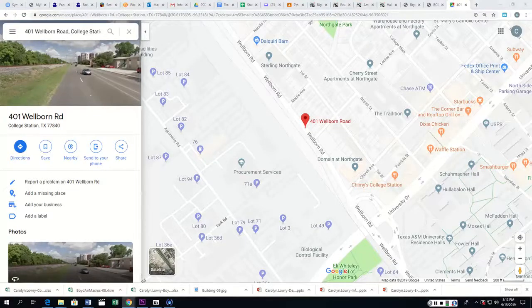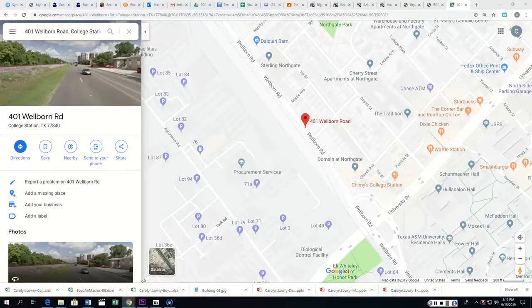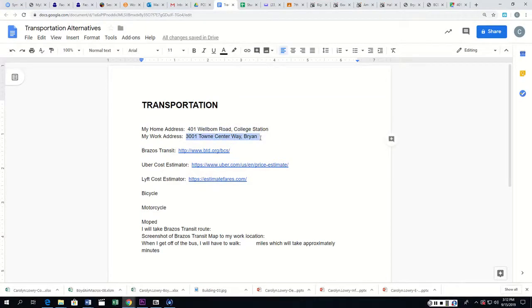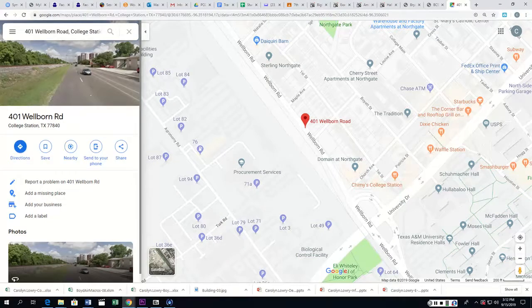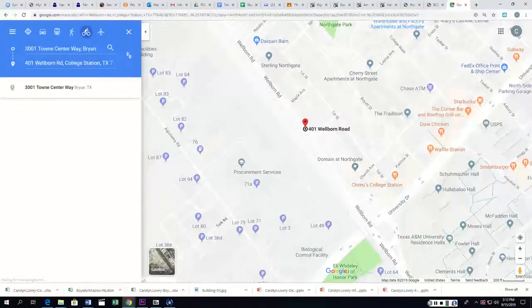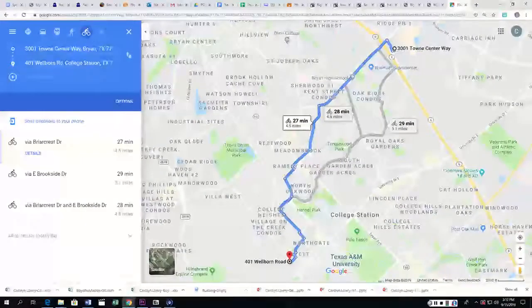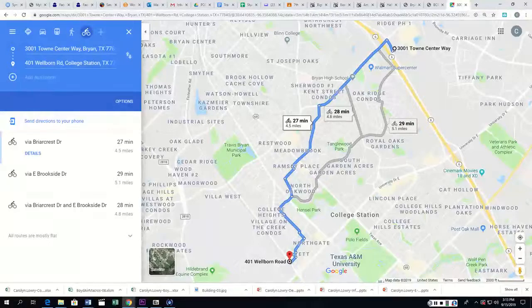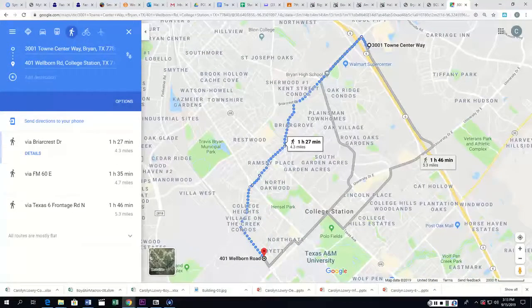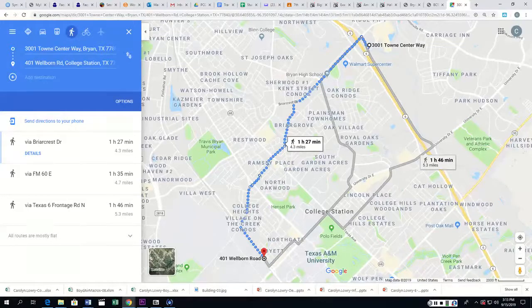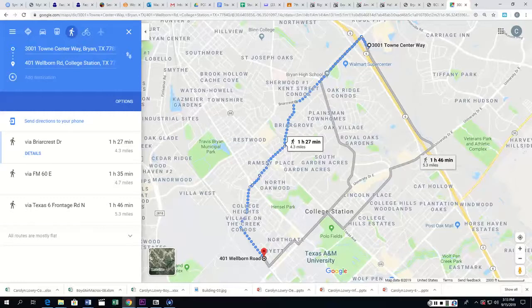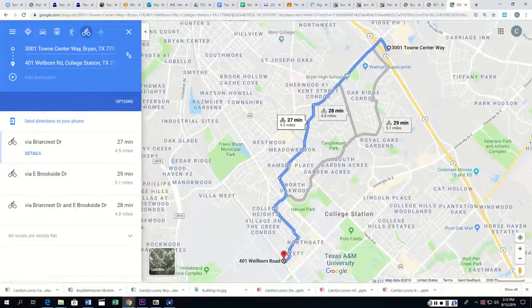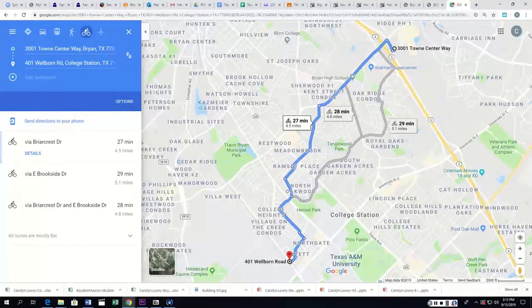So, on our map, that's right here. Now, our work location is 3001 Town Center Way in Bryan. I'm going to copy that, Ctrl-C, and then I'm going to hit the directions button and do Ctrl-V, and I'm going to choose that. And it says that if we were bicycling, that it would take 27 minutes. I can choose walking. If we don't have a bicycle, that's one hour and 27 minutes at the best.